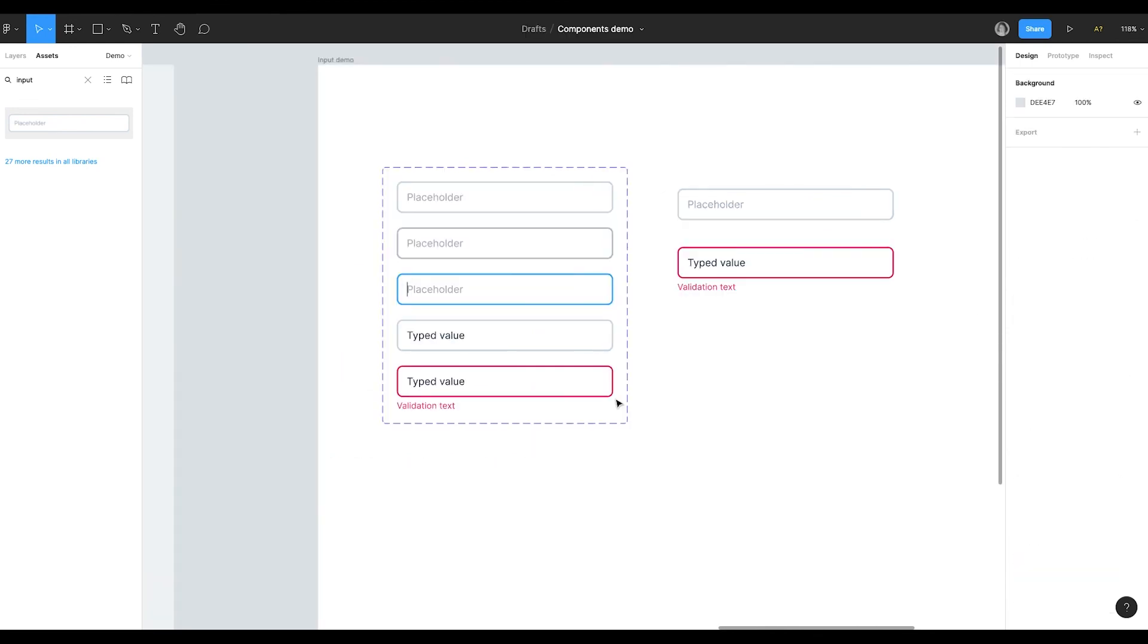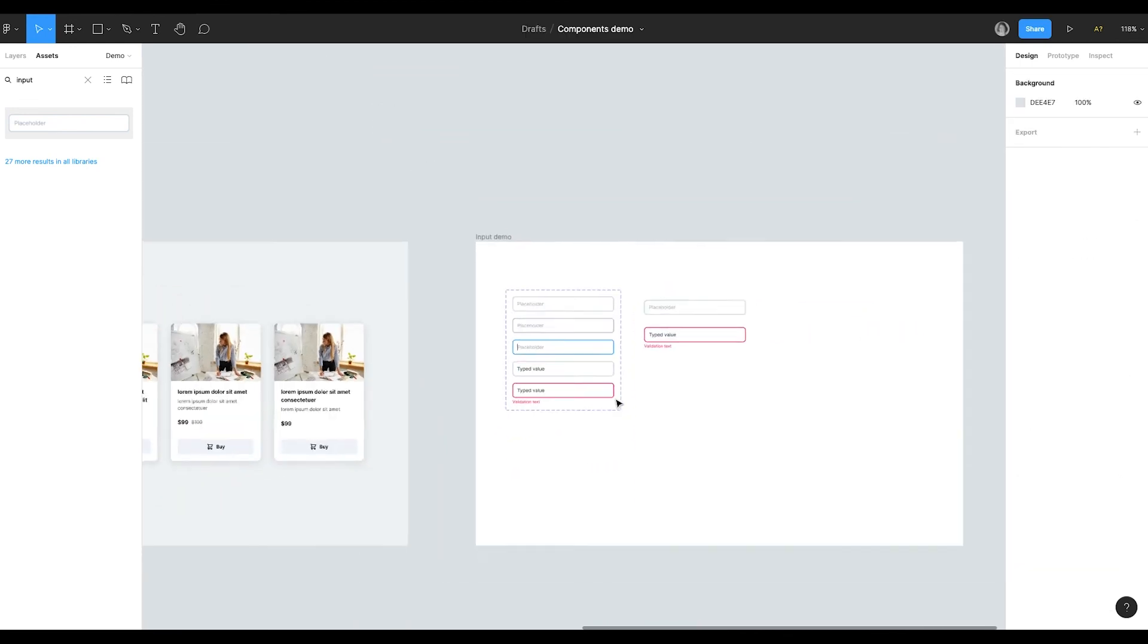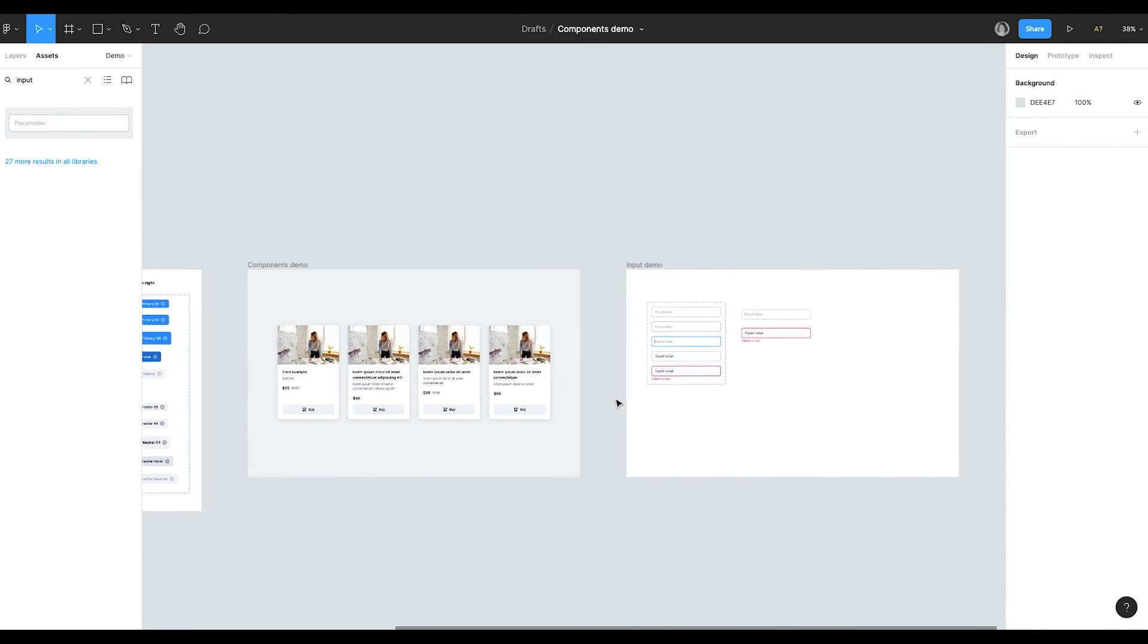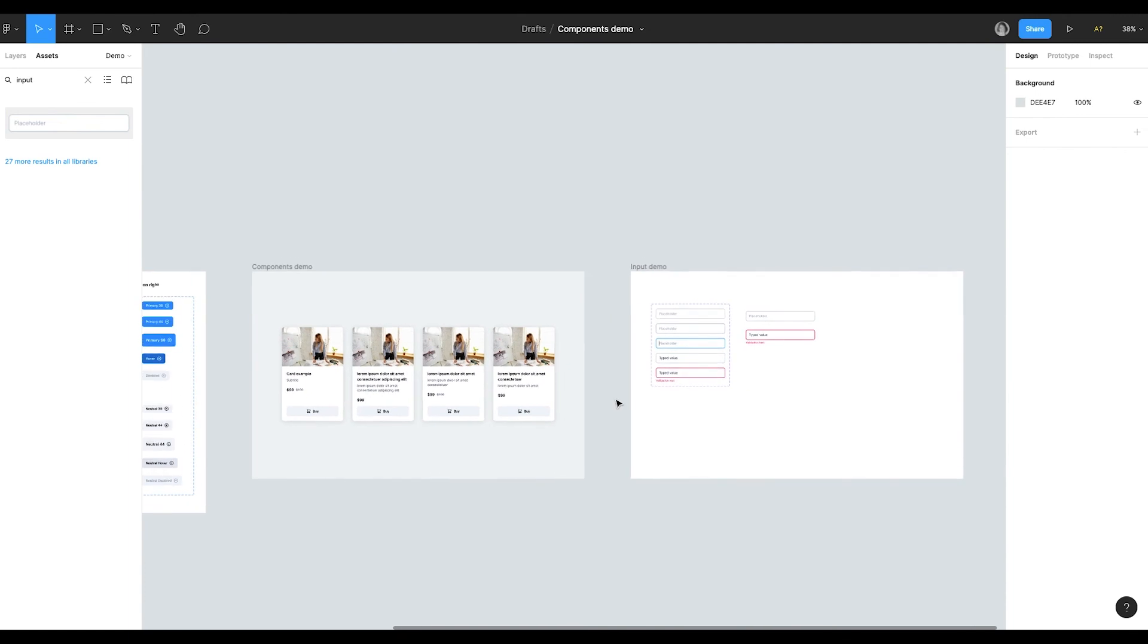That's it for the components. I'll leave this file for you, so you can download it and just play around and see how everything is structured.